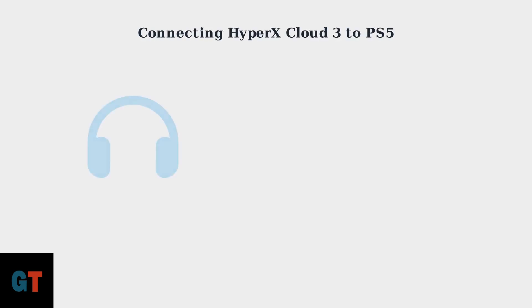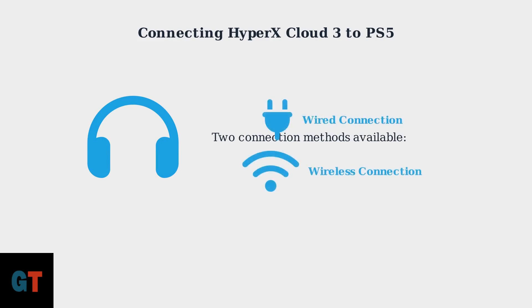Today we're exploring how to connect your HyperX Cloud 3 headset to your PlayStation 5. The Cloud 3 offers excellent versatility with both wired and wireless connection options.